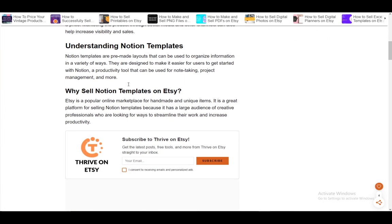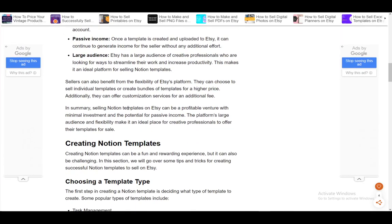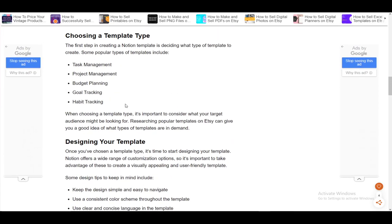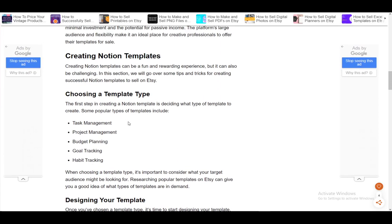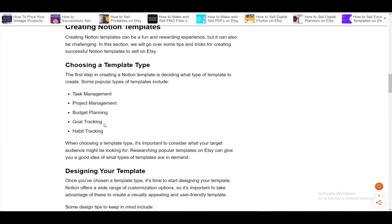First, you need to create your template and make sure that it is unique. Here are some basic template types that are currently in demand: task management, project management, budget planning, goal tracking, and habit tracking. It is very easy to create this on your own.